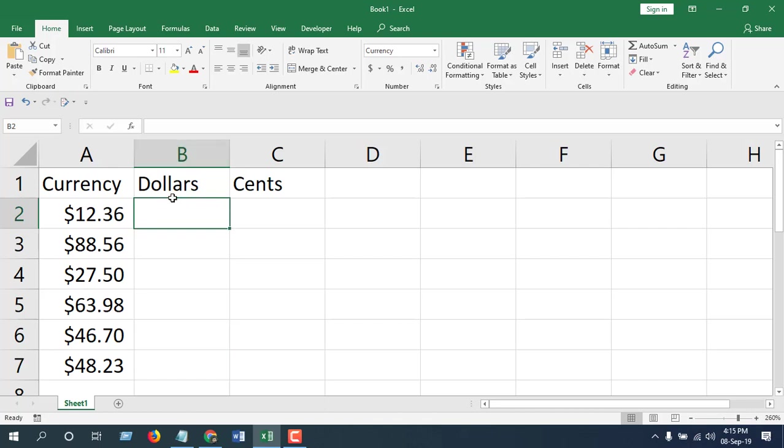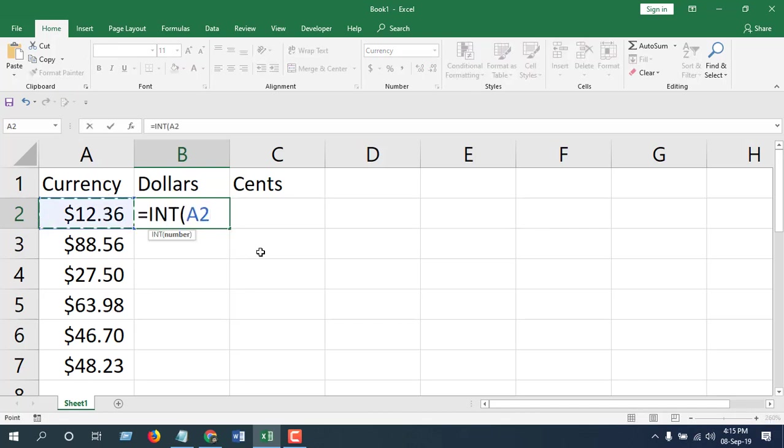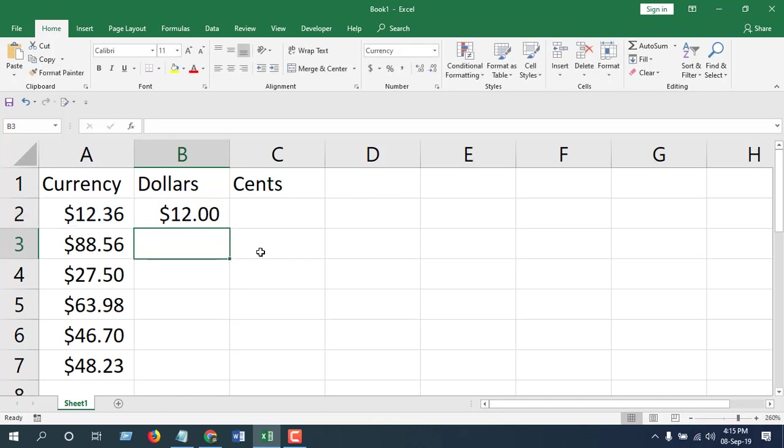In cell B2, I am going to split the dollars here and the formula will be INT, select the cell, close parenthesis, press enter. See, it was twelve point thirty six cents and now the dollars are here.